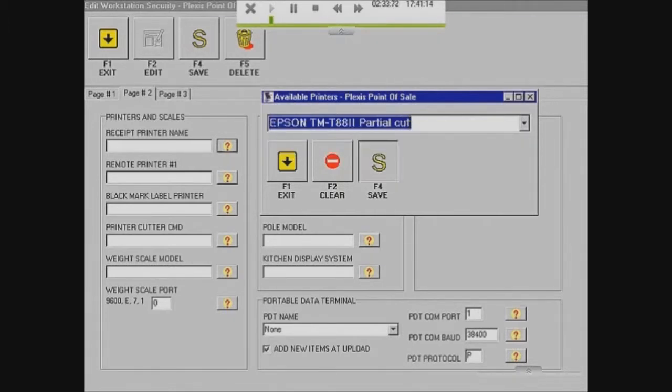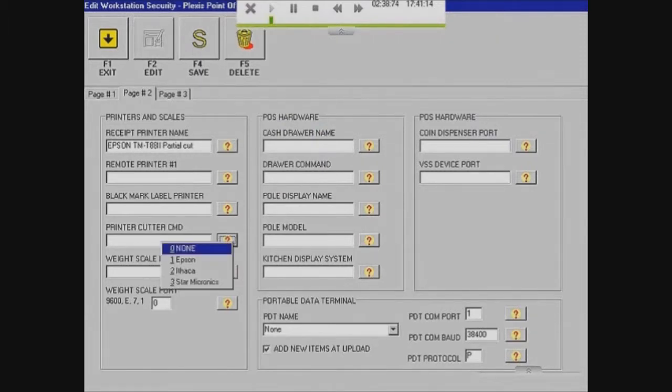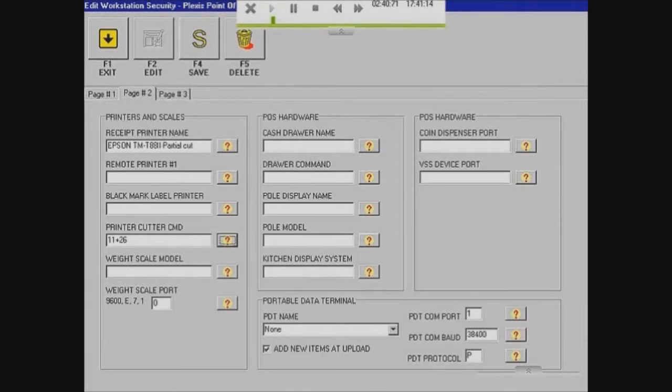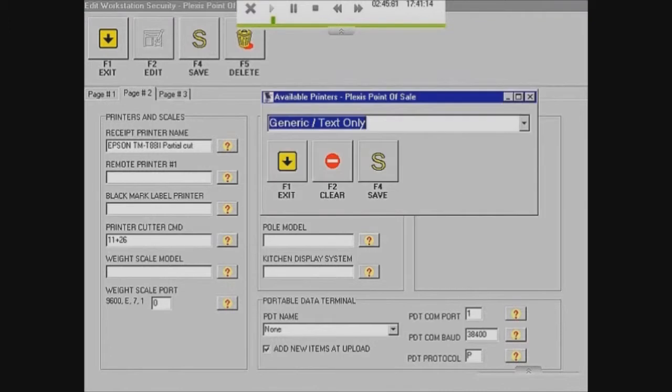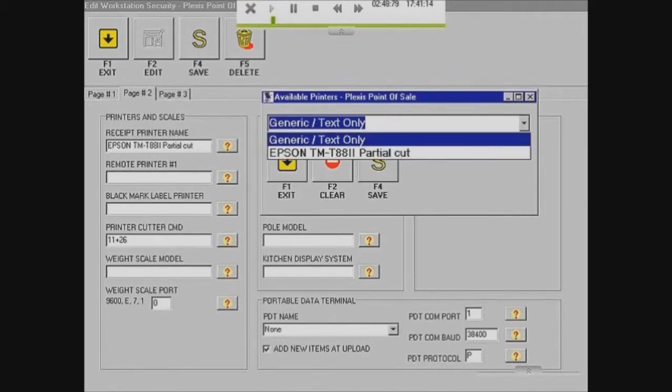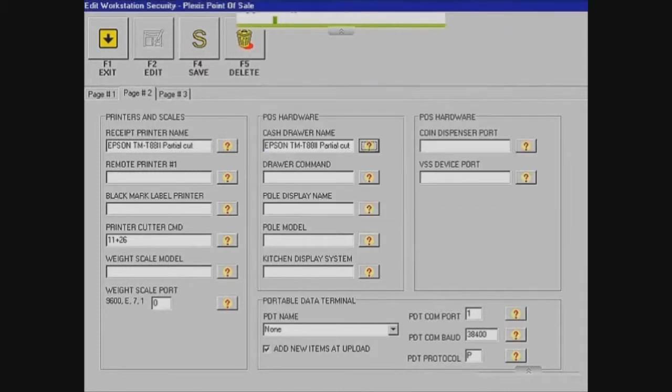For Printer Cutter Command, it says Epson but we're choosing Ithaca. That's the only one that works. For our Cash Drawer Name, it's the same as our printer because it is connected to our printer. So I'm just going to use Epson. For the Drawer Command, it's going to be Epson.